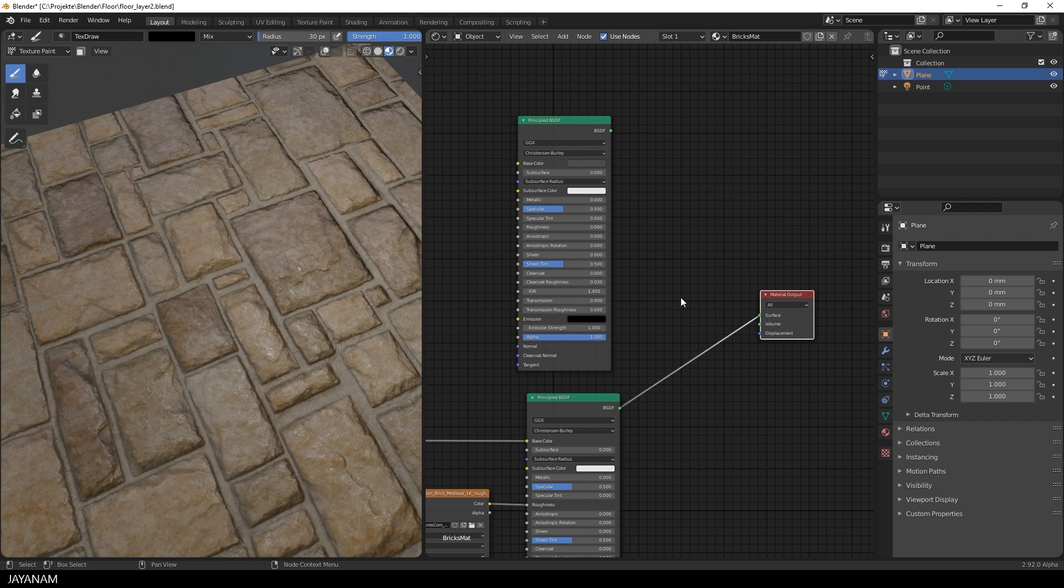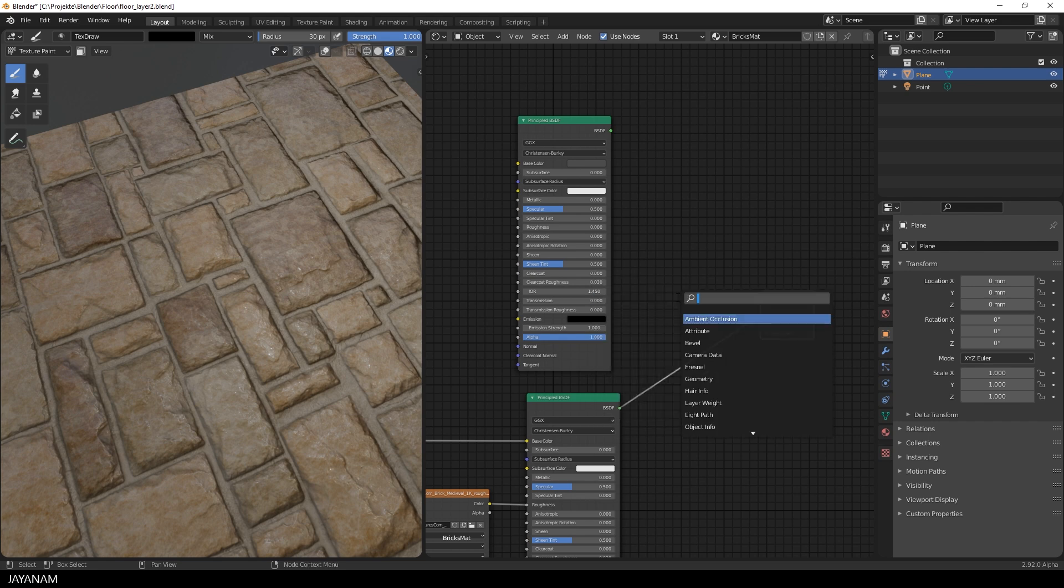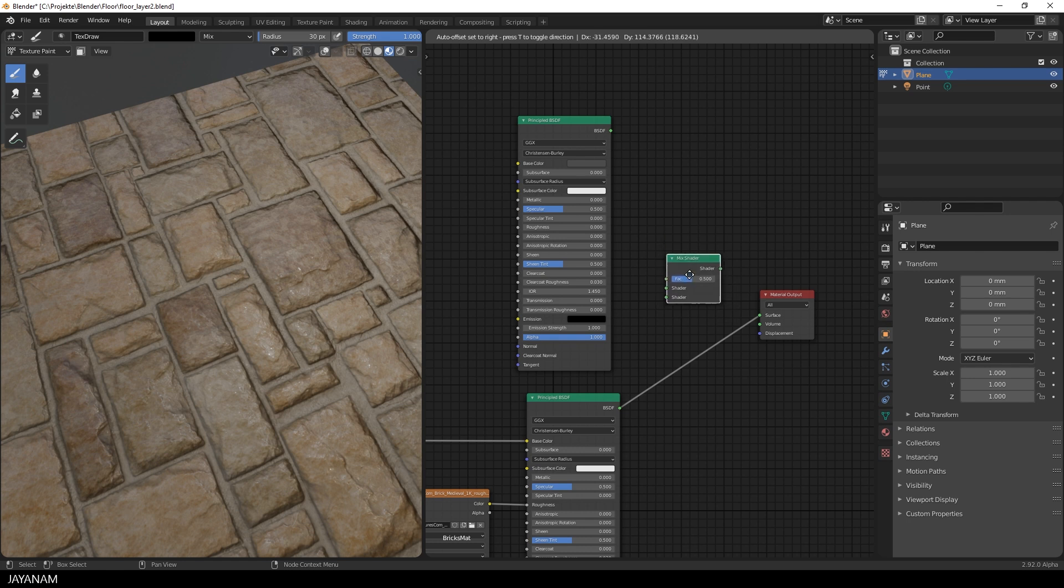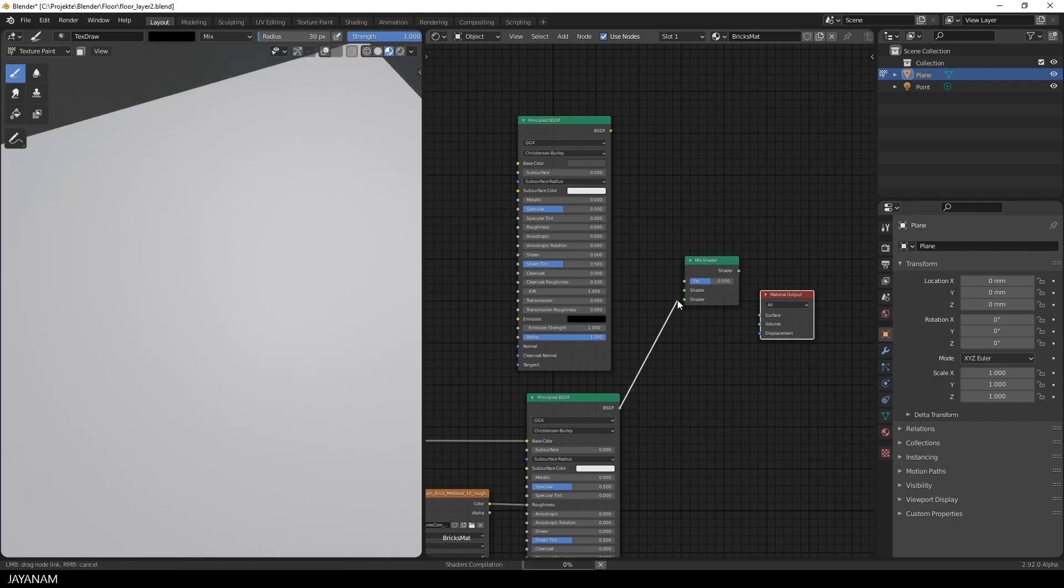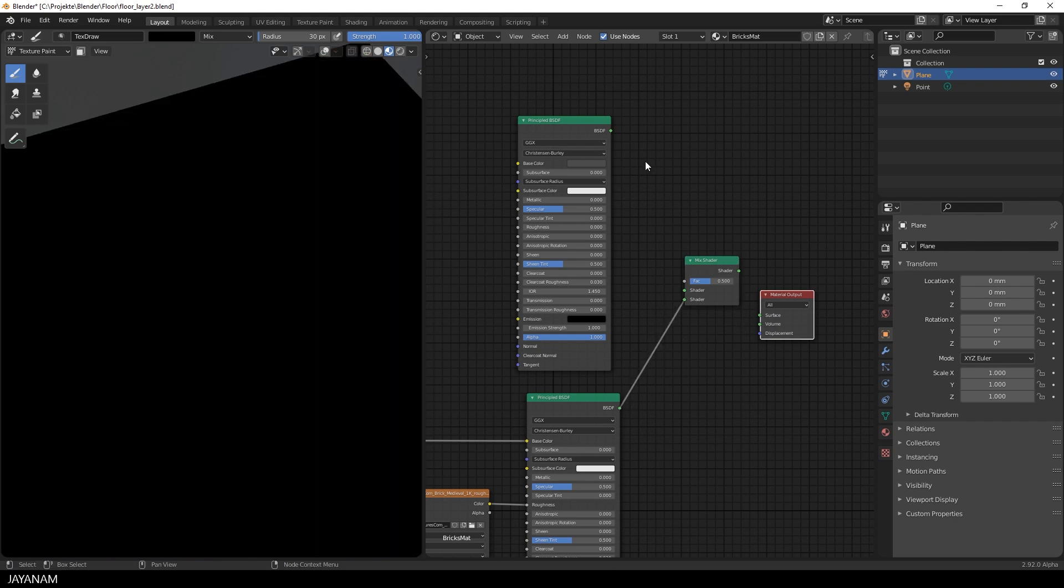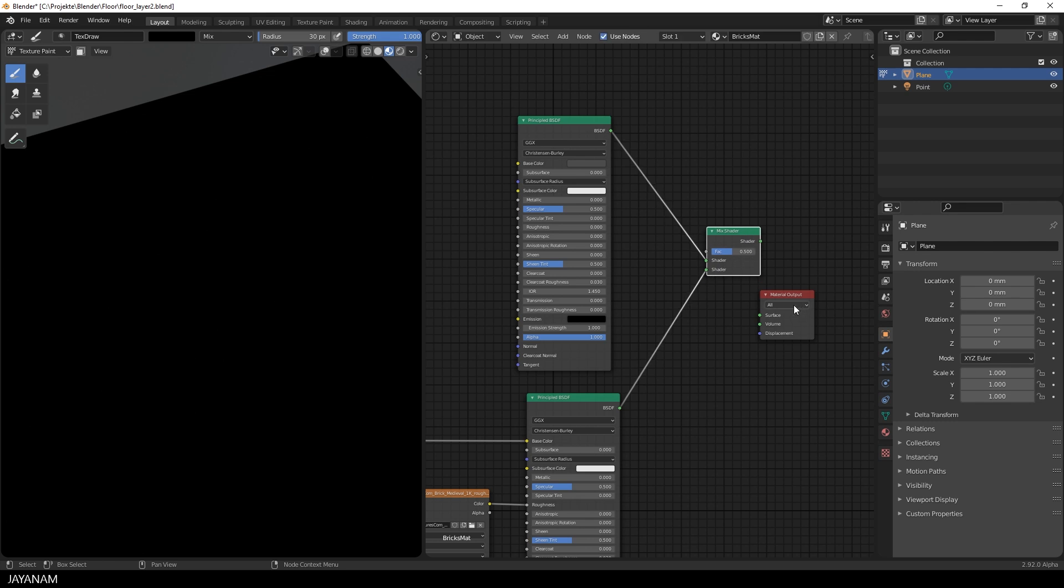After that I add a mix shader to the node setup, again press F3 and search for mix. Then I connect both principled shaders to it, and then connect the shader output to the material output.